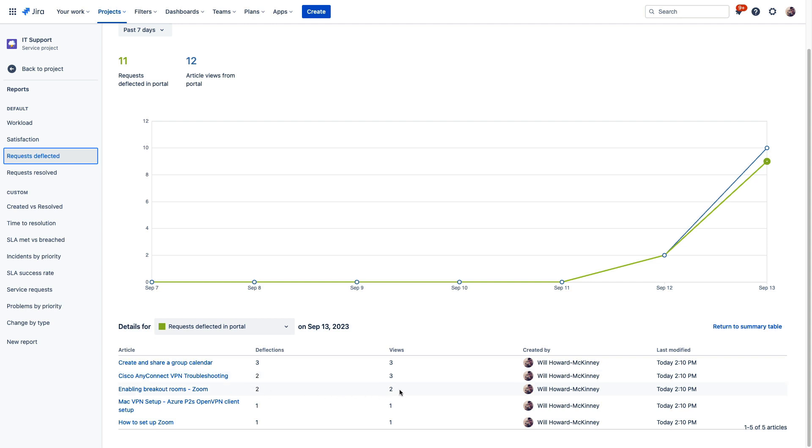These are just some of the ways in which using Confluence and Jira Service Management together can make it easier for your customers to get the service that they need.